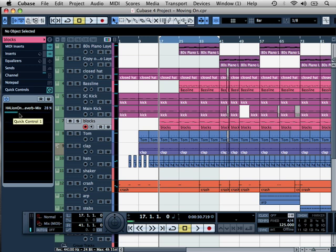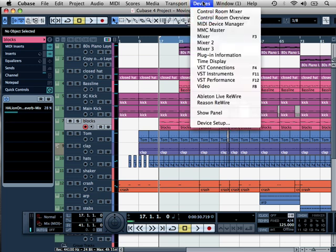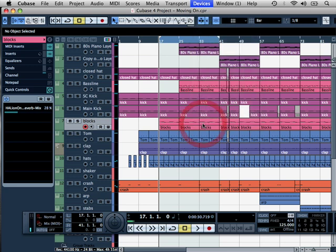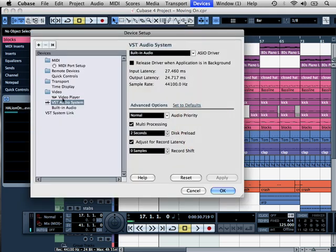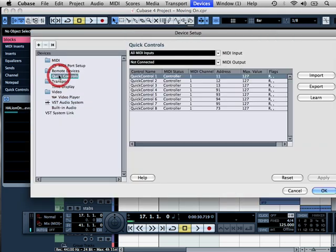Now the whole idea here is that we have the MIDI controls set up with the keyboard that we are using. Now to do this, you've got to go up to Devices, come down to Device Setup, and then click over here under Remote Devices we have the Quick Control section. This is how it works.